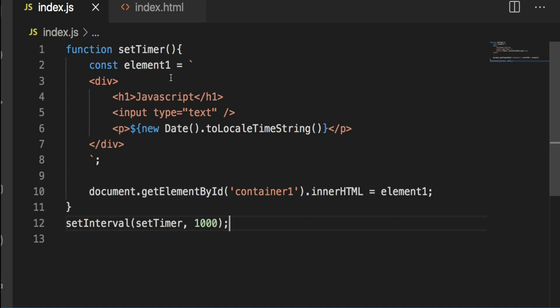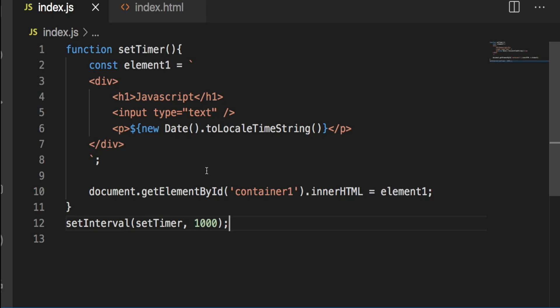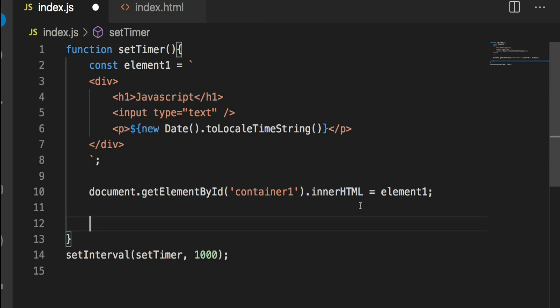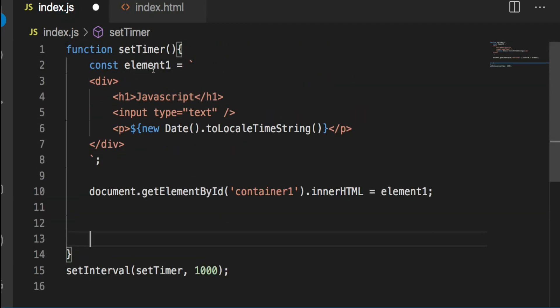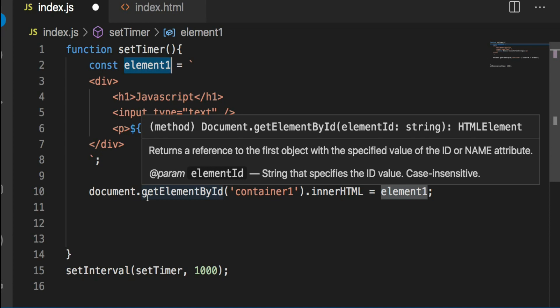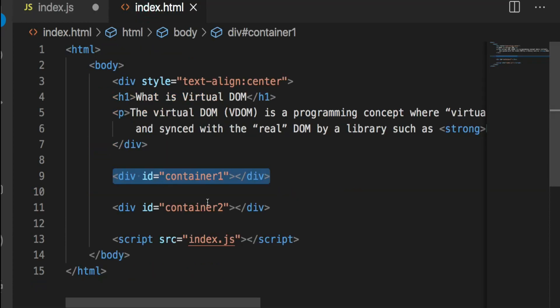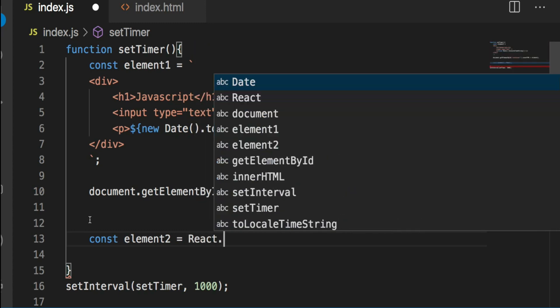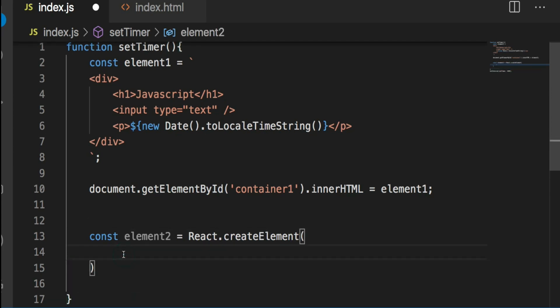Now I want to do the same thing with the help of React and then show you the comparison. Again, you don't need to focus on the syntax because I'll explain it later — the idea of this code is just to show you the difference between virtual DOM and real DOM. The way I have element1, I'm now going to create element2, which will have React code rendered into container2. I'll create element2 the same way, and to create a React element we have to use certain classes.